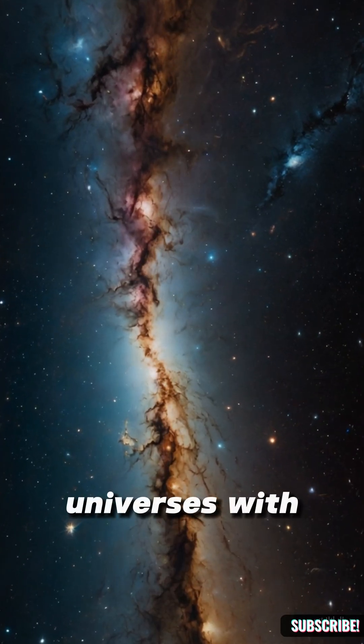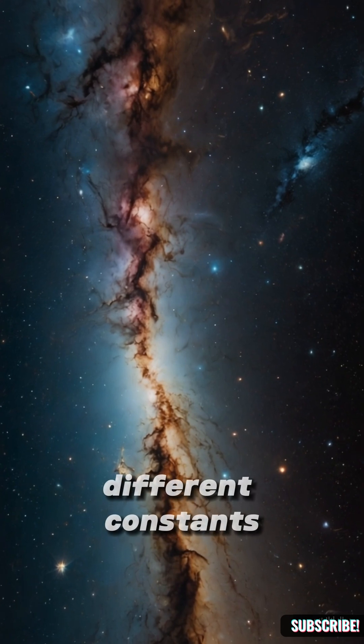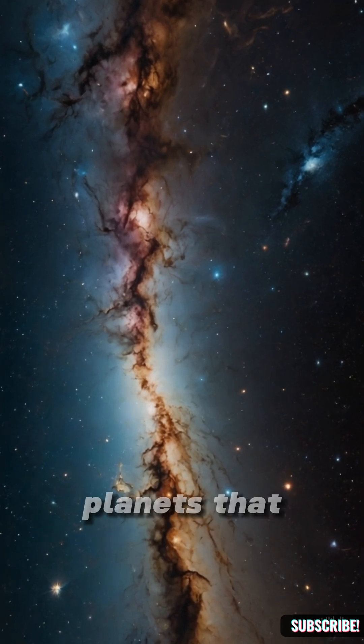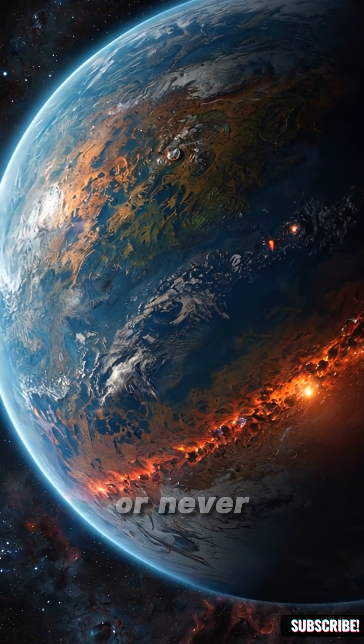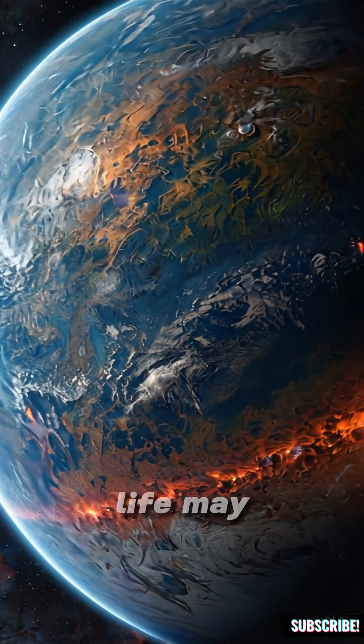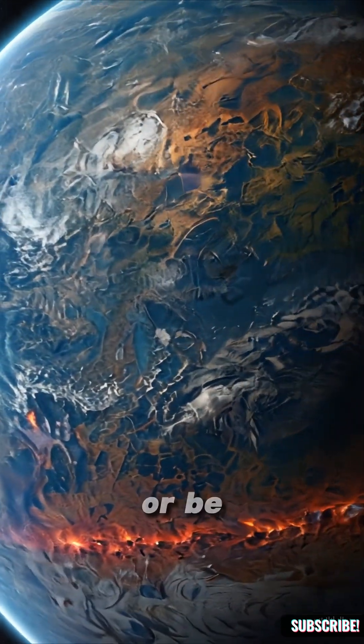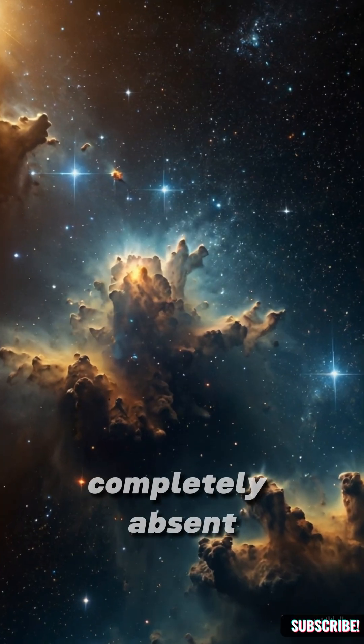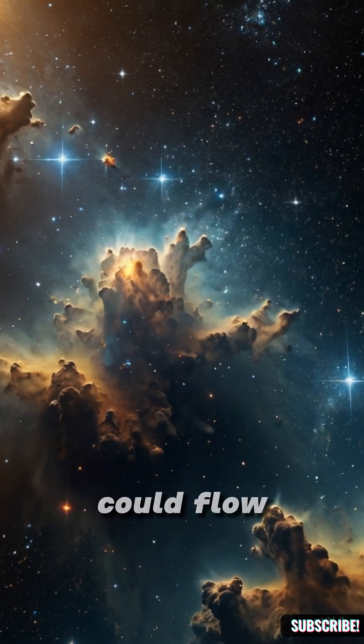Universes with different physics, different constants, planets that formed earlier, or never formed at all. Life may look nothing like us, or be completely absent. Even time could flow differently.